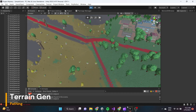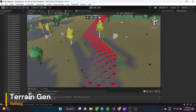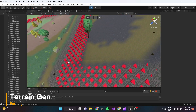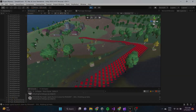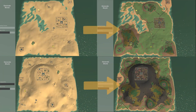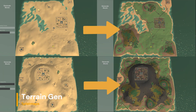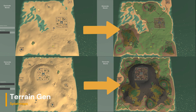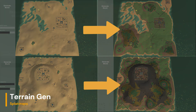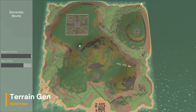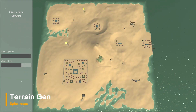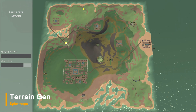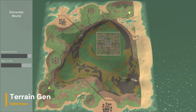With the A* algorithm I take into account the slope of those points, the average height, and of course distance between them. After points of interest have been placed we apply the splat maps to the terrain — that's a better wording than 'making textures.' Splat maps depend on the height of the terrain and the slope of the terrain. I still want to look into biomes later, but right now they just take height and slope into account.